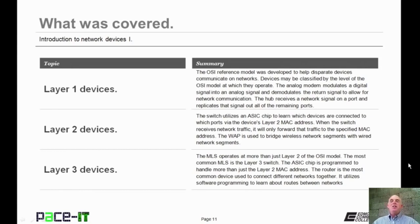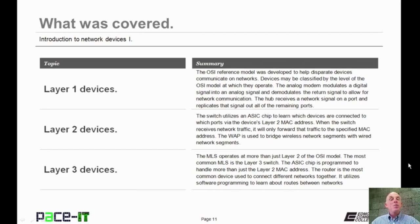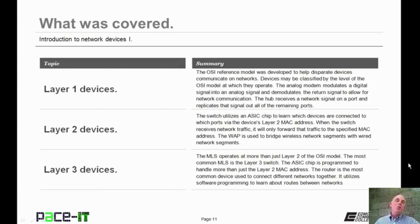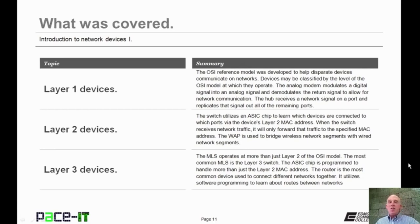That concludes this session on the introduction to network devices part one. We talked about Layer 1 devices, we talked about Layer 2 devices, and we concluded with a couple of Layer 3 devices. On behalf of Pace IT, thank you for watching this session, and I'm pretty certain I'll do another one.